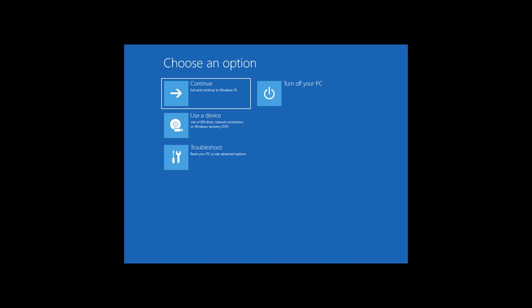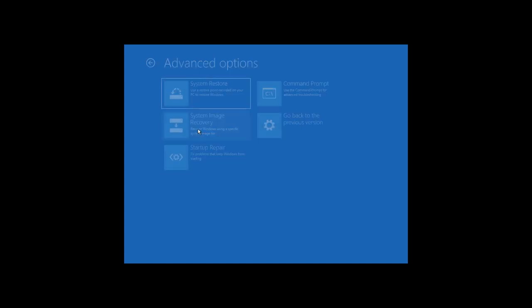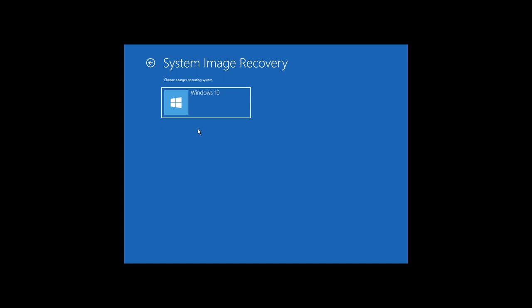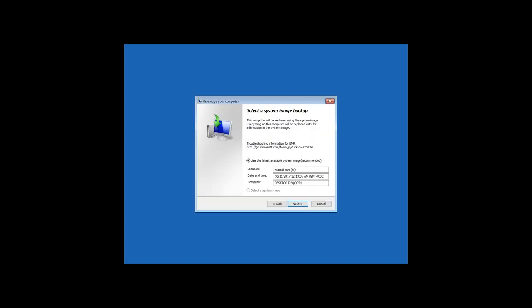In the Recovery Environment, go to Troubleshooting System Image Recovery. Then follow the wizard directions to recover the system from an image. And the recovery process will start. Wait until it is over.